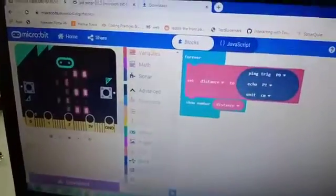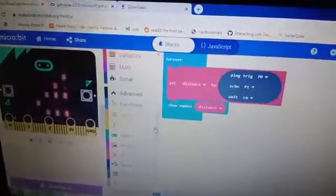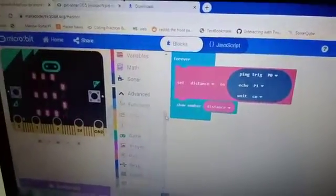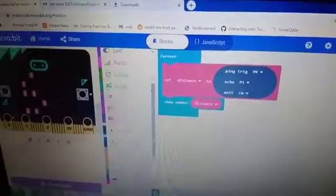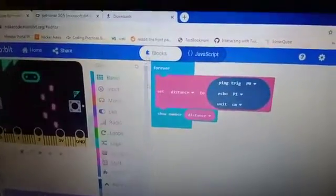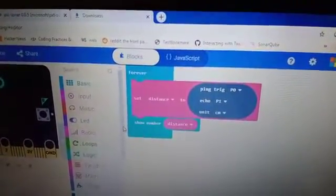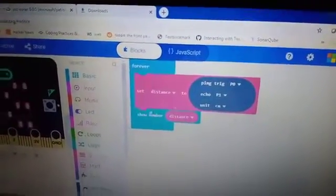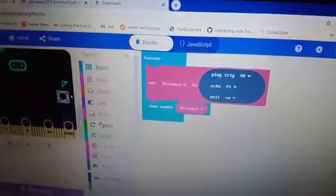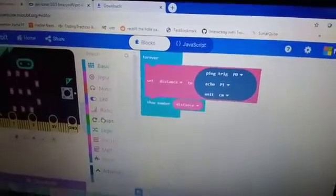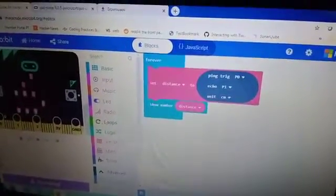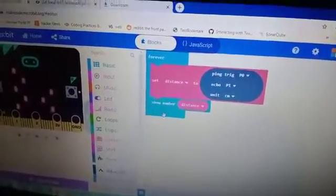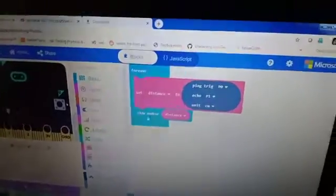I set the unit for measuring in the item. Then after that, I used basic and I did show number and distance.